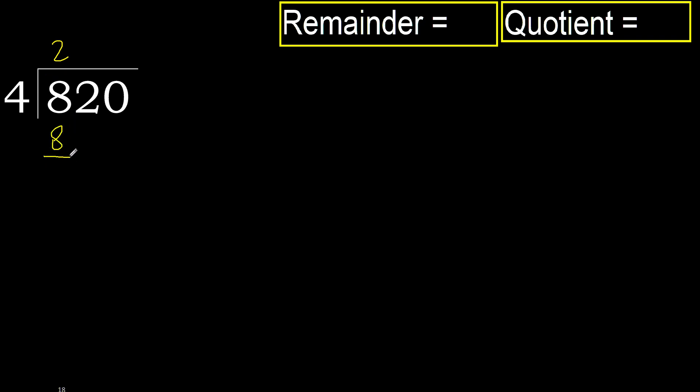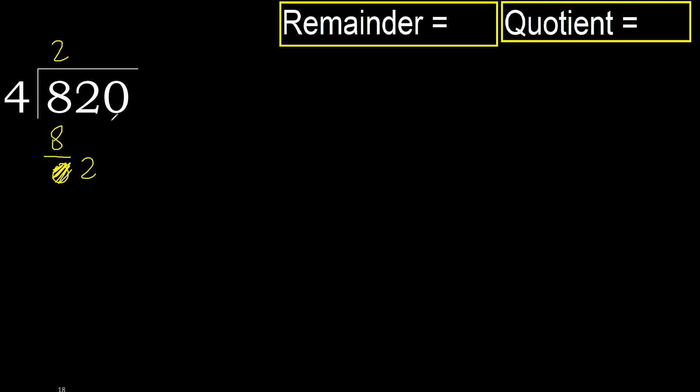Subtract, 8 minus 8, 0. Next, eliminate 0 on this side, 2. 2 is less, therefore next.